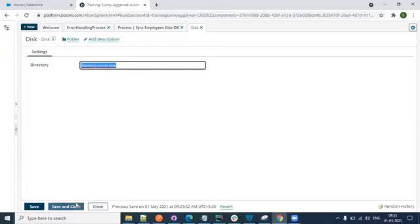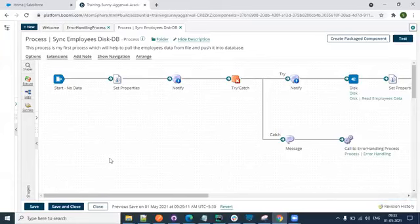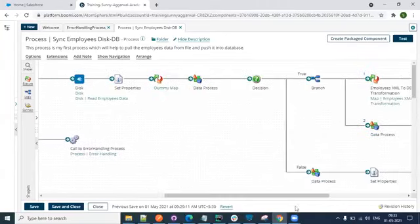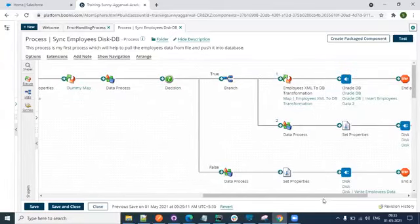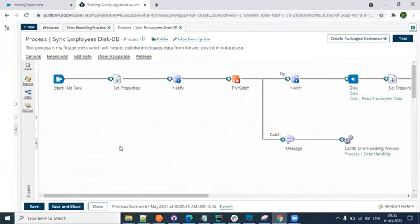There can be an interview question: how can we run the code in the build tab on a production environment without deploying the code? When you want to run it on production, you want to understand the connection details for the production database - you want to know the path and all those things. You can override those in the extensions and run it. So extensions give you the flexibility to run the same process on different environments even from the build tab.